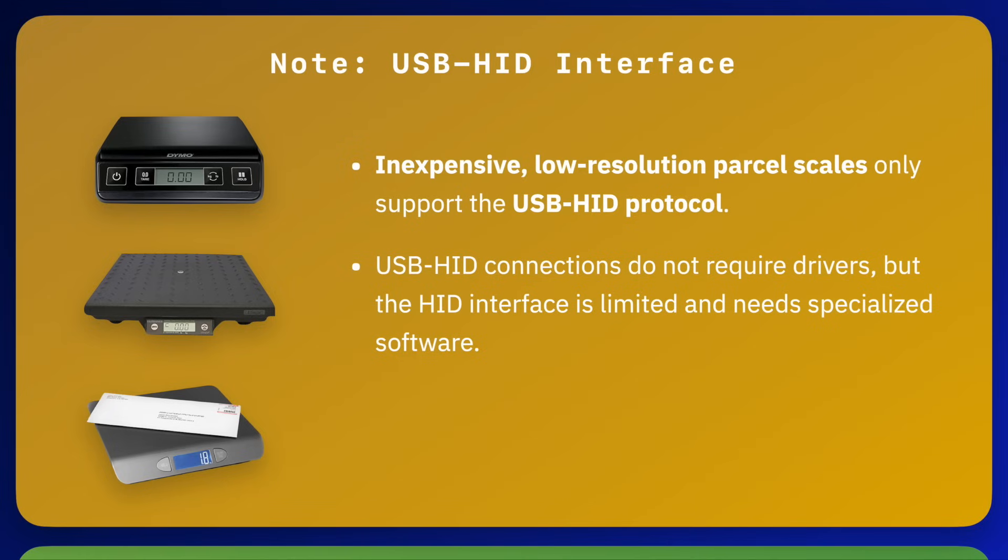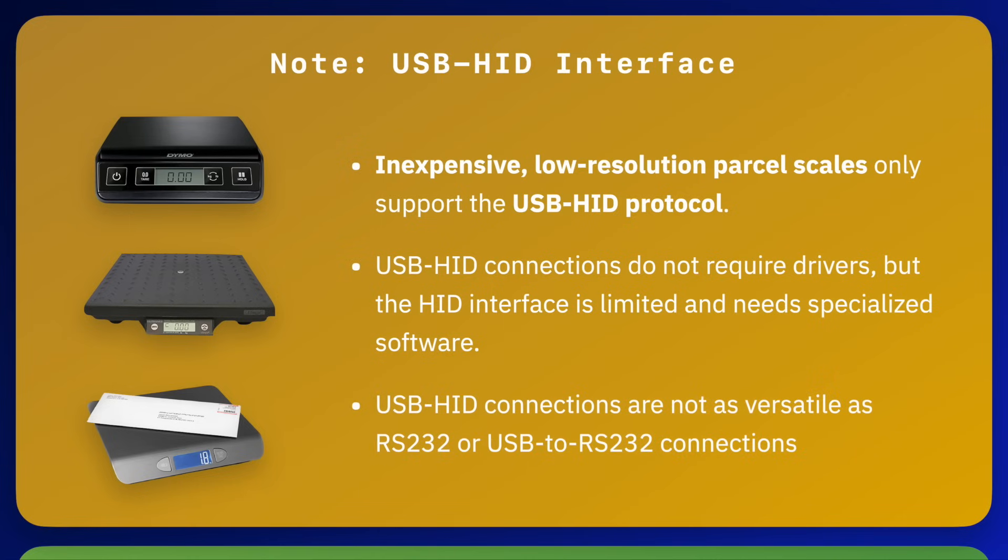The most versatile connection method is either through a standard RS-232 COM port or a USB connection that appears to Windows as an RS-232 COM port.